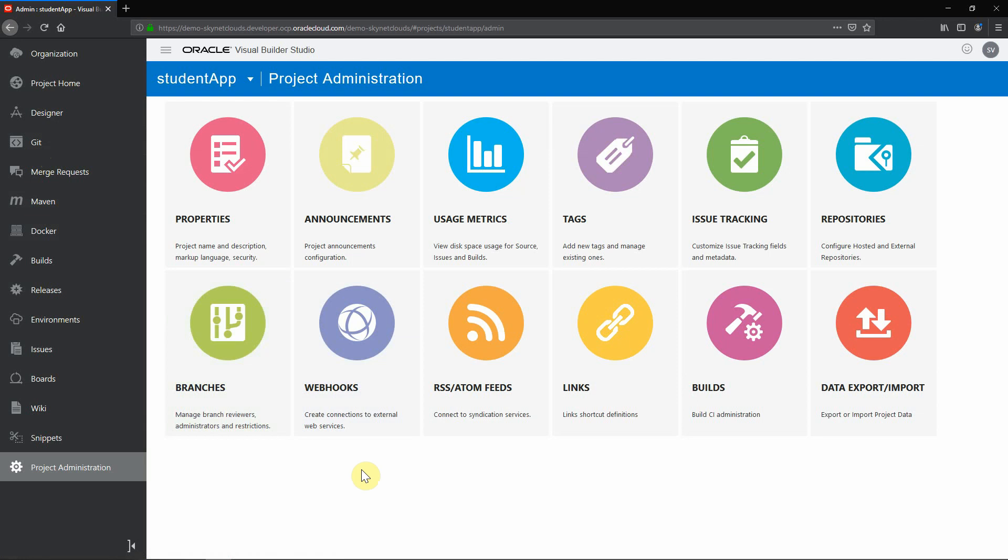So as you see in DevOps lifecycle, the DevCS or we call it as Visual Builder Studio is very much useful in most of the phases starting from planning, building can be done, release can be done, deploy can be done. So I feel this is a good tool from Oracle which you have to use. You can easily integrate this to your existing project. If you are planning to have a new project ongoing or upcoming, you can easily adopt this tool.